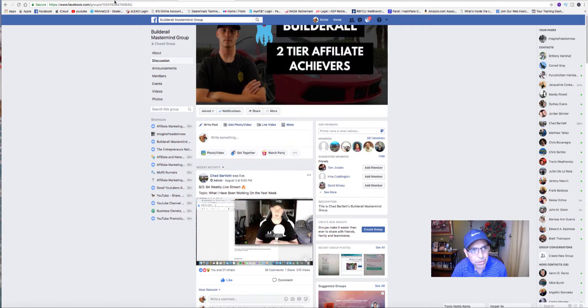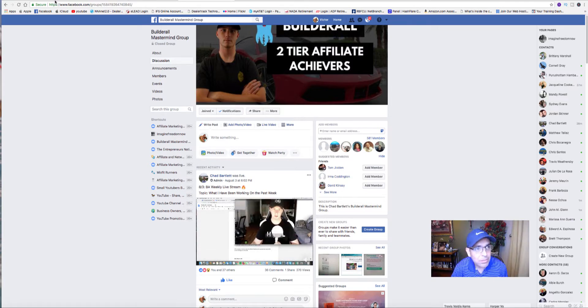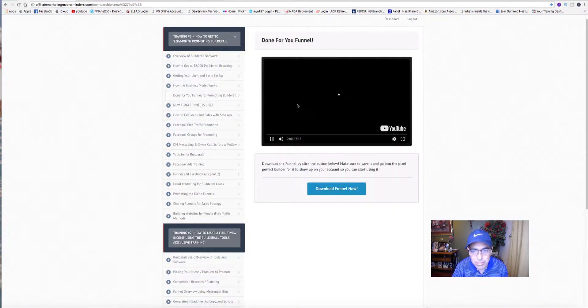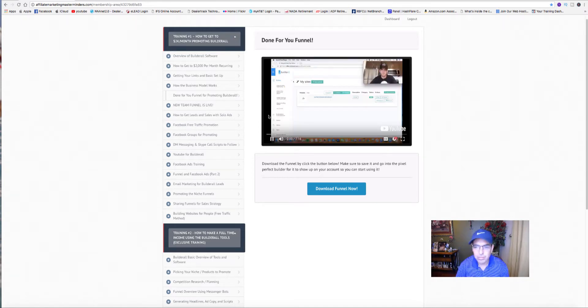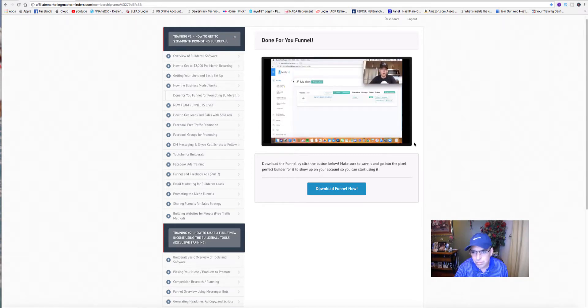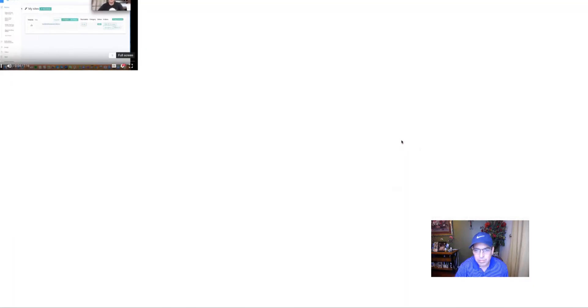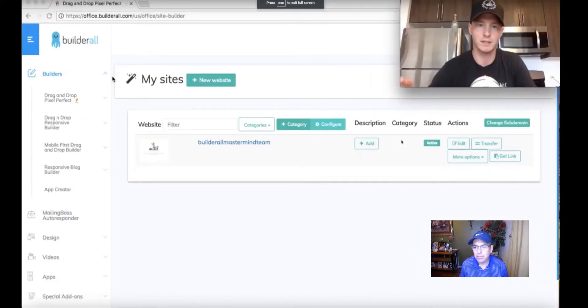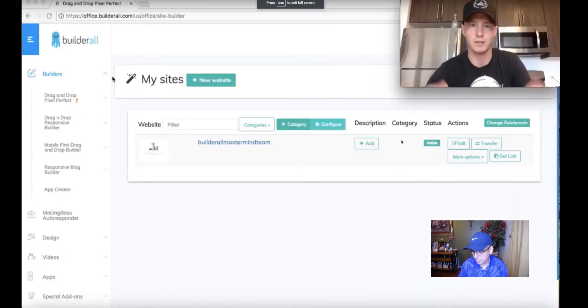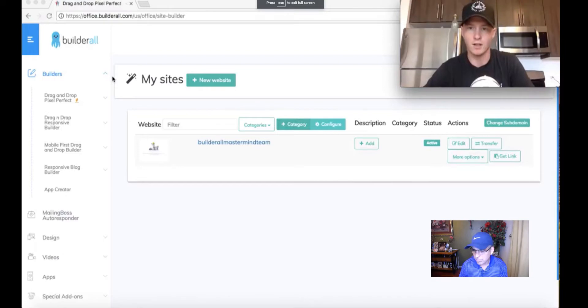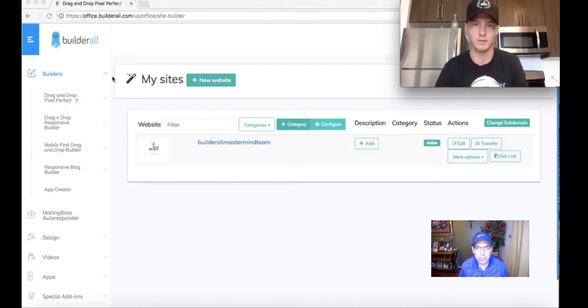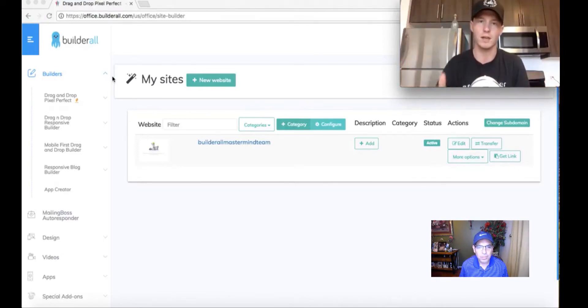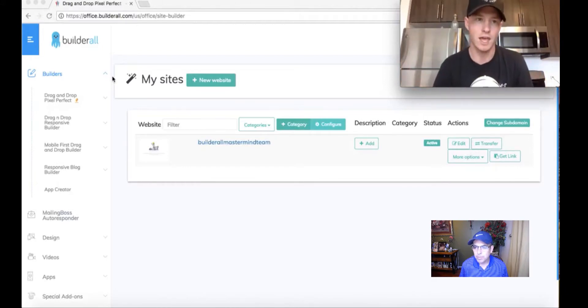So without further ado, let's play the video. Hey everyone, welcome back to another training lesson. In this video, I'm going to be talking about our team funnel. Basically, this funnel you guys can use it. I made it transferable. There will be a link below. When you press that link, it's going to take you to this funnel.